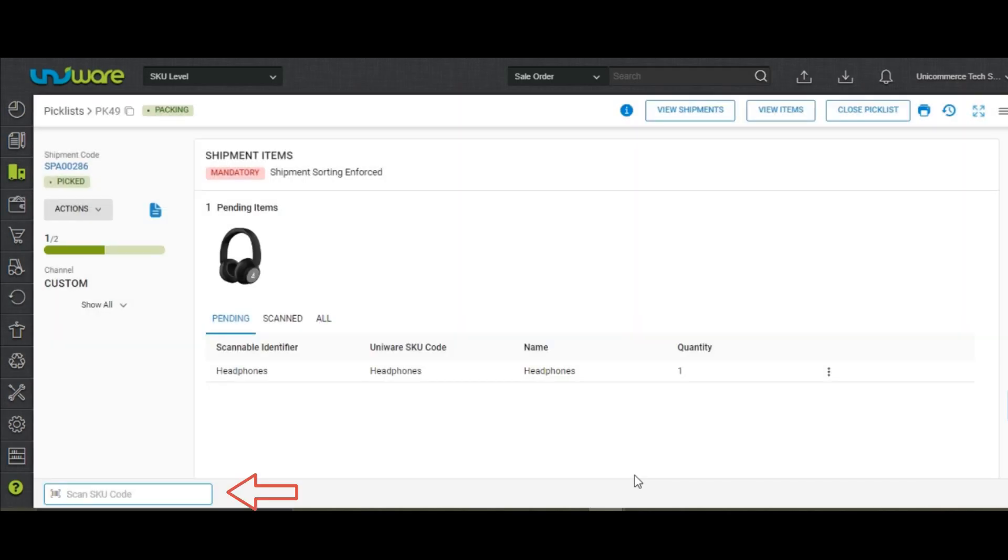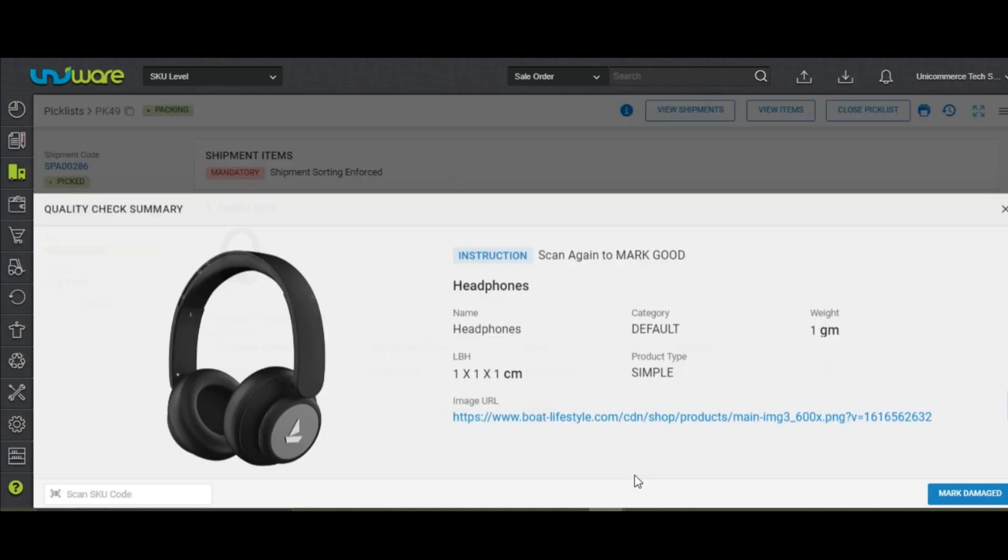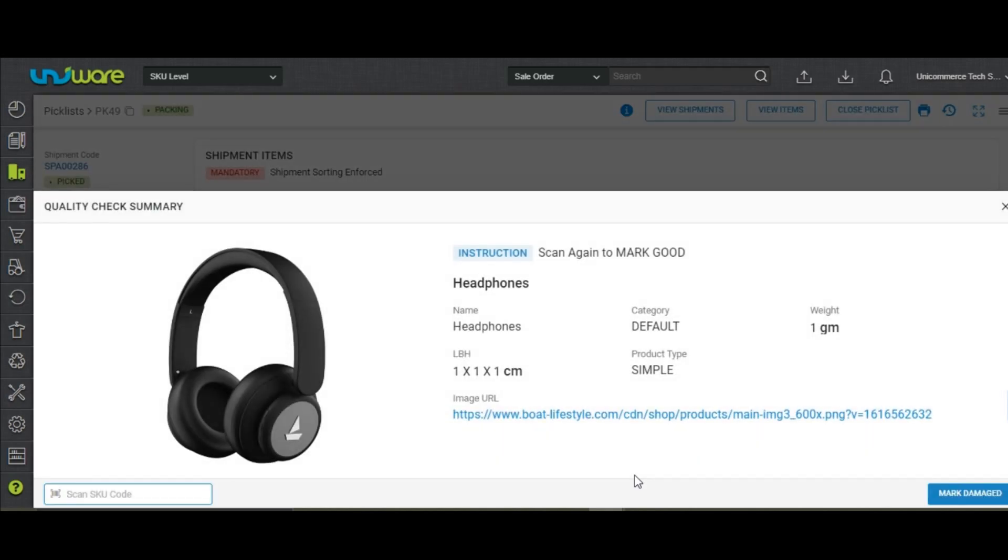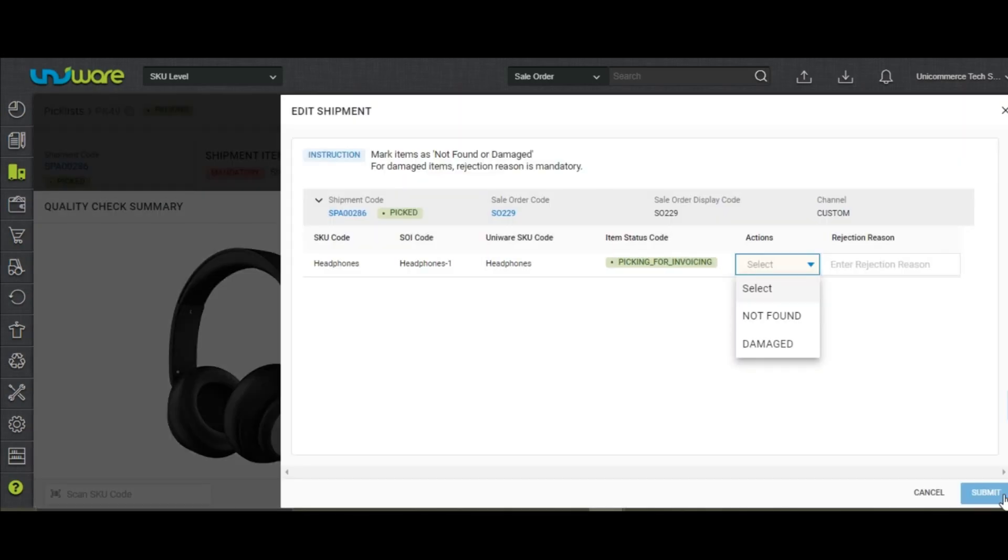On the other hand, if the item is rejected at the quality check, you may click on Mark Bad, and this will allow you to choose the reason for the failed quality check.